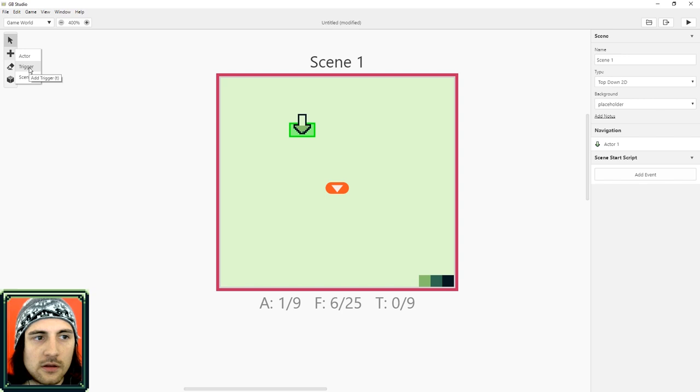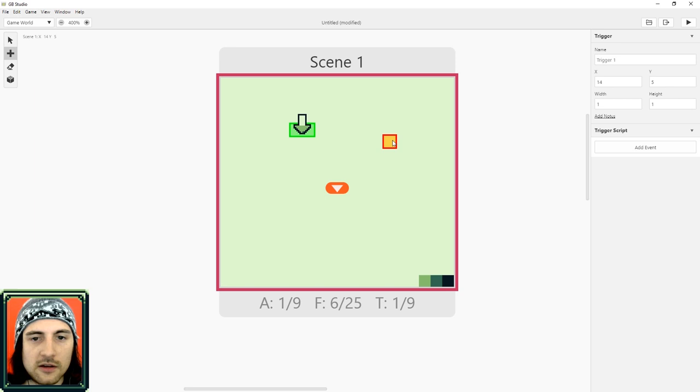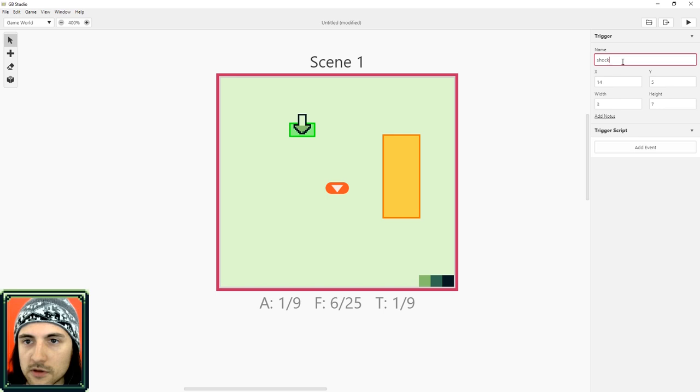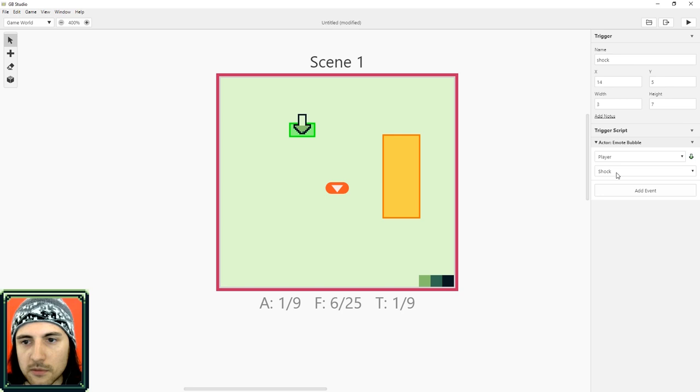So a trigger. A trigger is invisible and it's something that will activate an event. You can drag the left mouse button to decide how big your trigger is. Let's say I make it this big. I'm in my trigger right here. And I'm going to name this shock and I'm going to add an emote to my player.